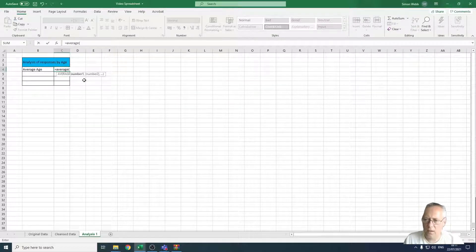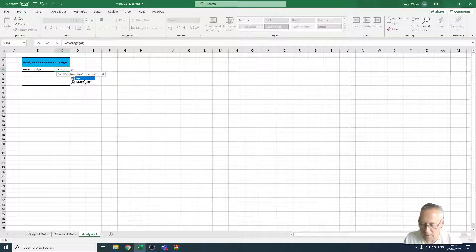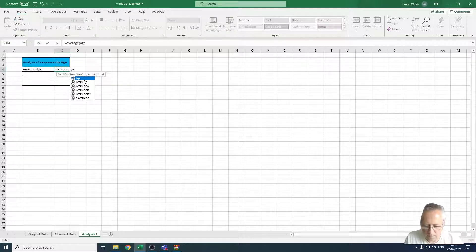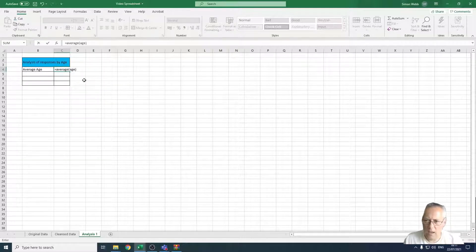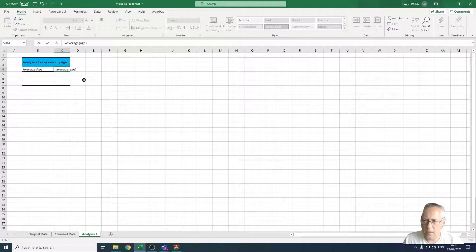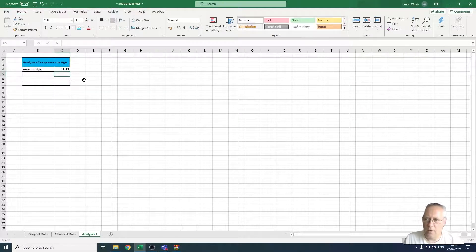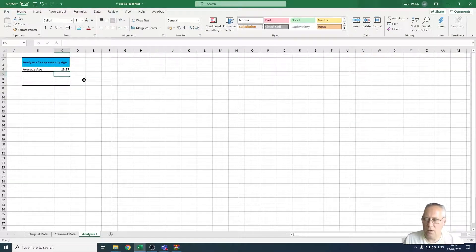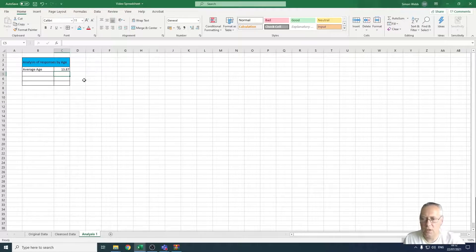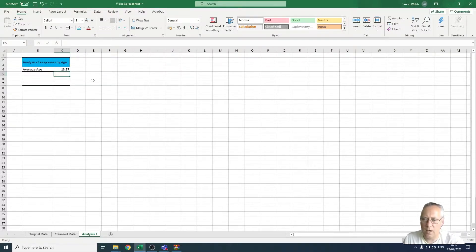rather than highlighting the range I'm just going to use its name. So I'm going to type in age, close the bracket and press enter, and that will work in my average age from the range that I've named on the previous sheet. So that's how we work out the age using equals average.